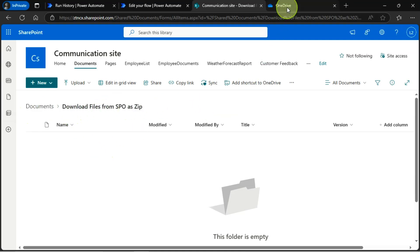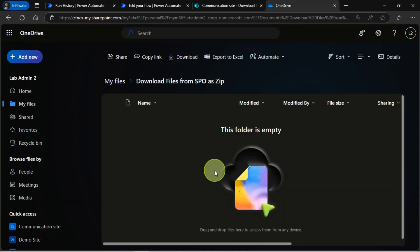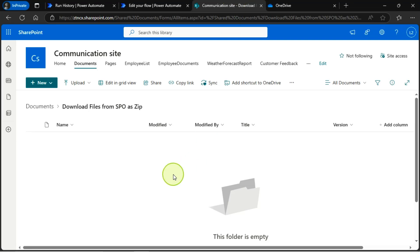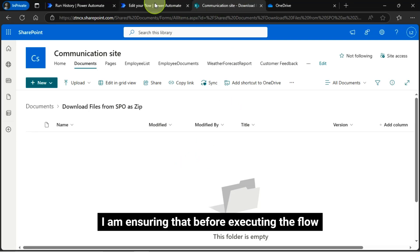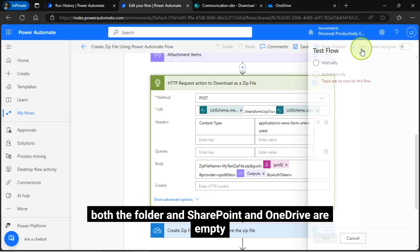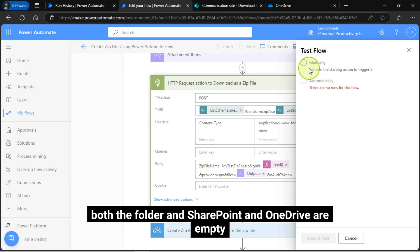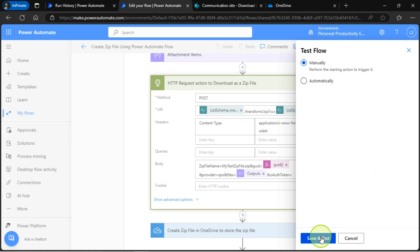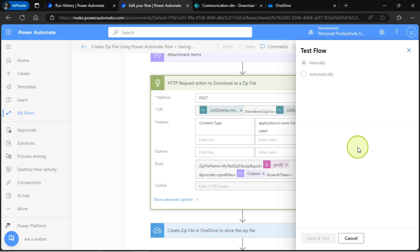I am ensuring that before executing the flow, both the folder in SharePoint and OneDrive are empty. I mean, there are no zip files before executing the flow.